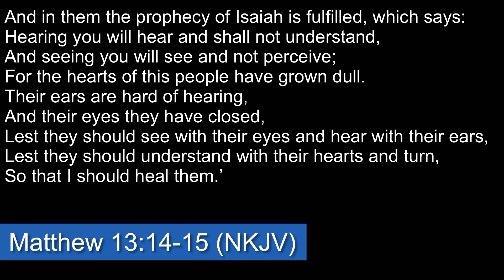Let's look at Matthew 13, verses 14 and 15. And in them the prophecy of Isaiah is fulfilled, which says, Hearing you will hear and shall not understand, and seeing you will see and not perceive. For the hearts of this people have grown dull. Their ears are hard of hearing, and their eyes they have closed. Lest they should see with their eyes and hear with their ears, lest they should understand with their hearts and turn, so that I should heal them.